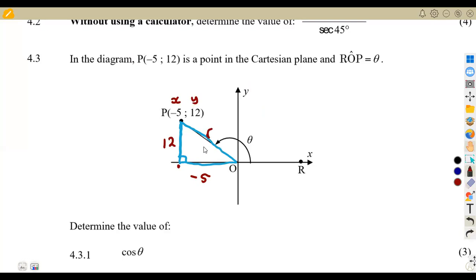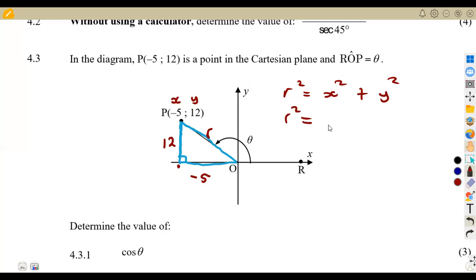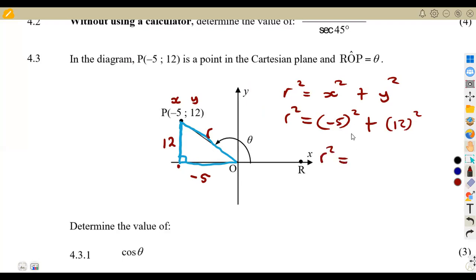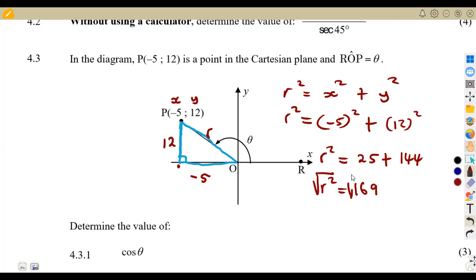The remaining side is the hypotenuse, which we call R. R squared equals x squared plus y squared. So R squared equals negative 5 squared plus 12 squared, which is 25 plus 144, giving R squared equals 169. Taking the square root of both sides, R equals plus or minus 13. But the hypotenuse can never be negative, so R equals 13.